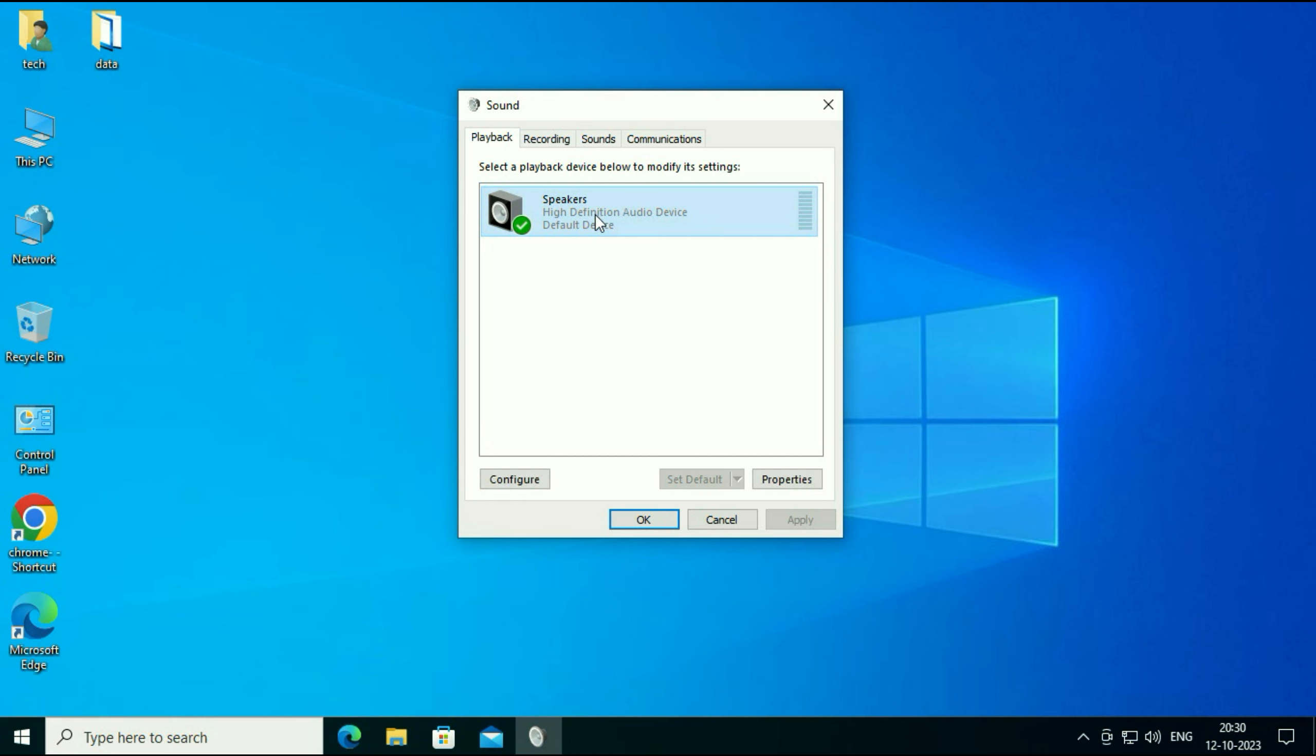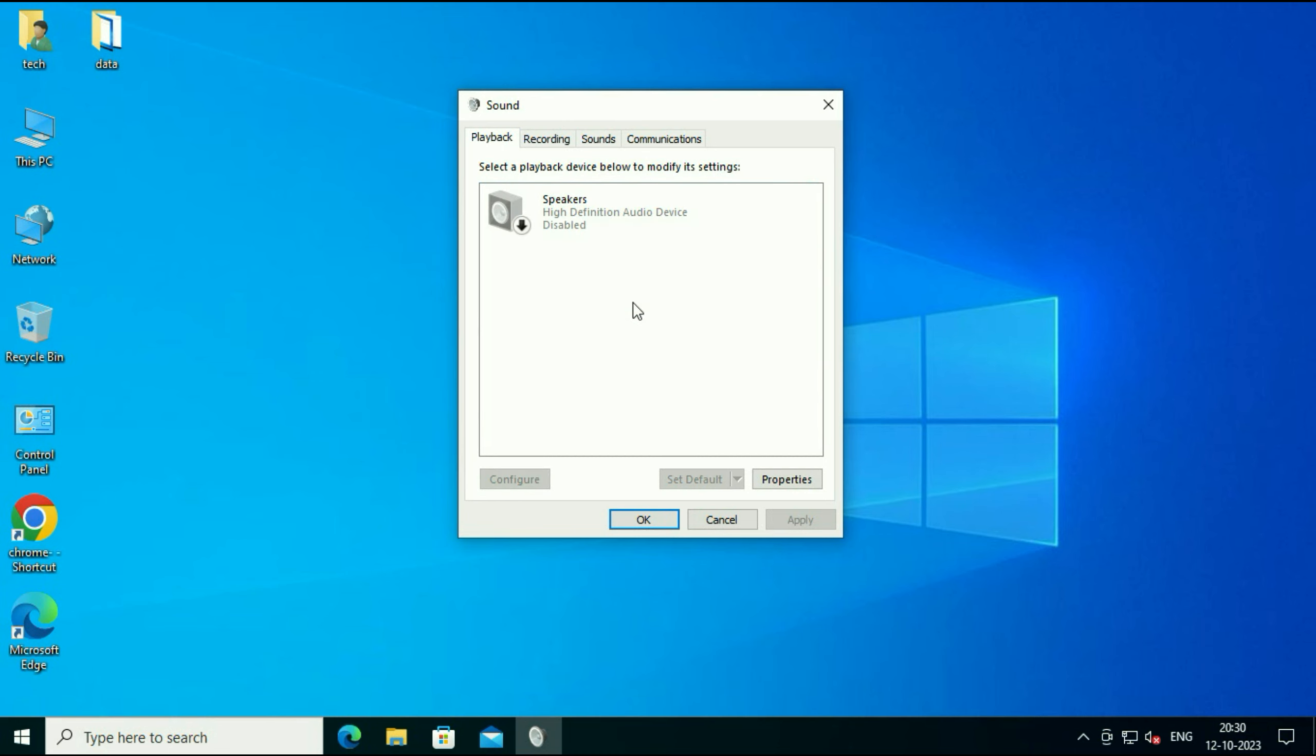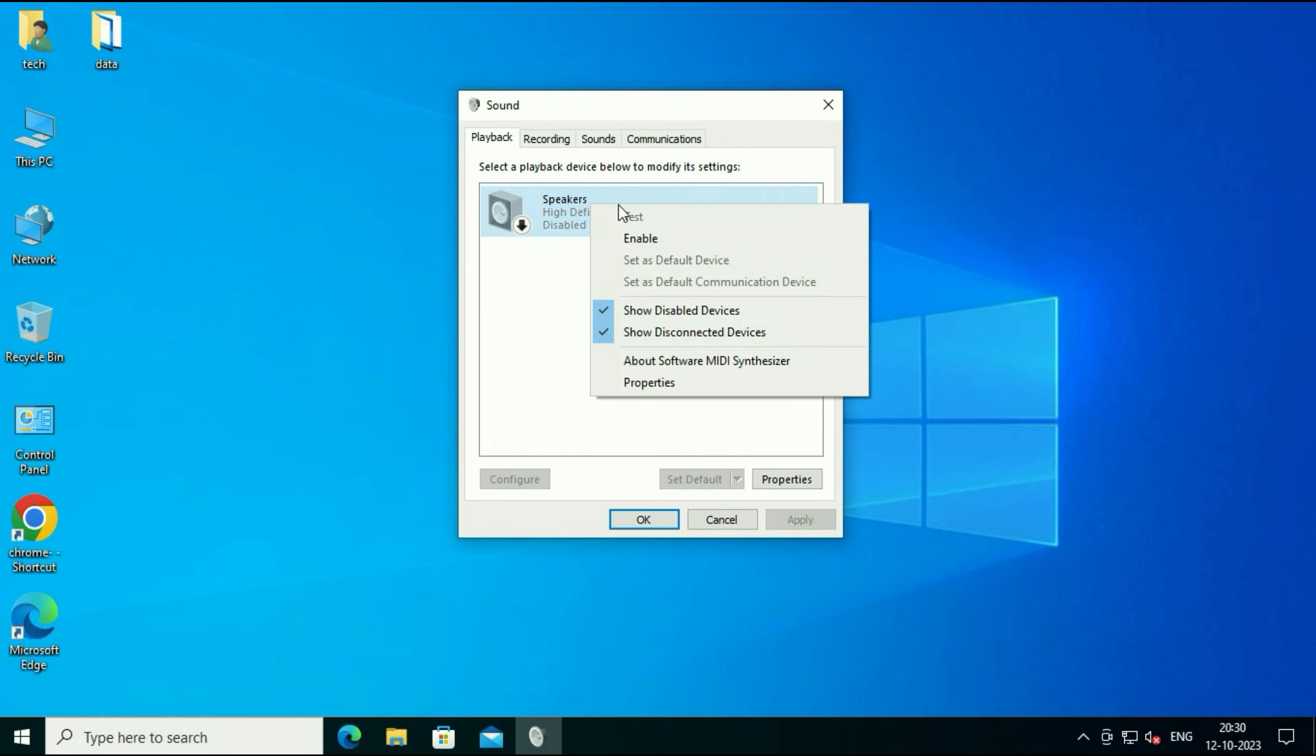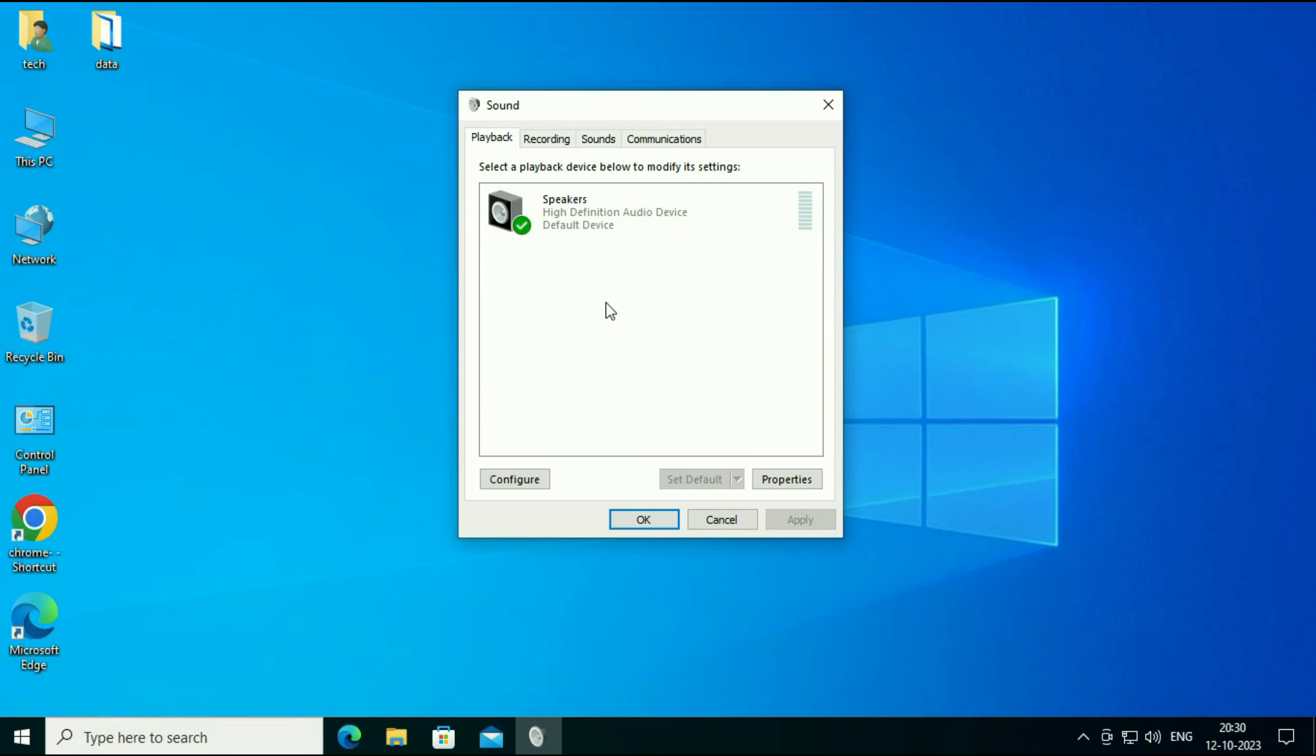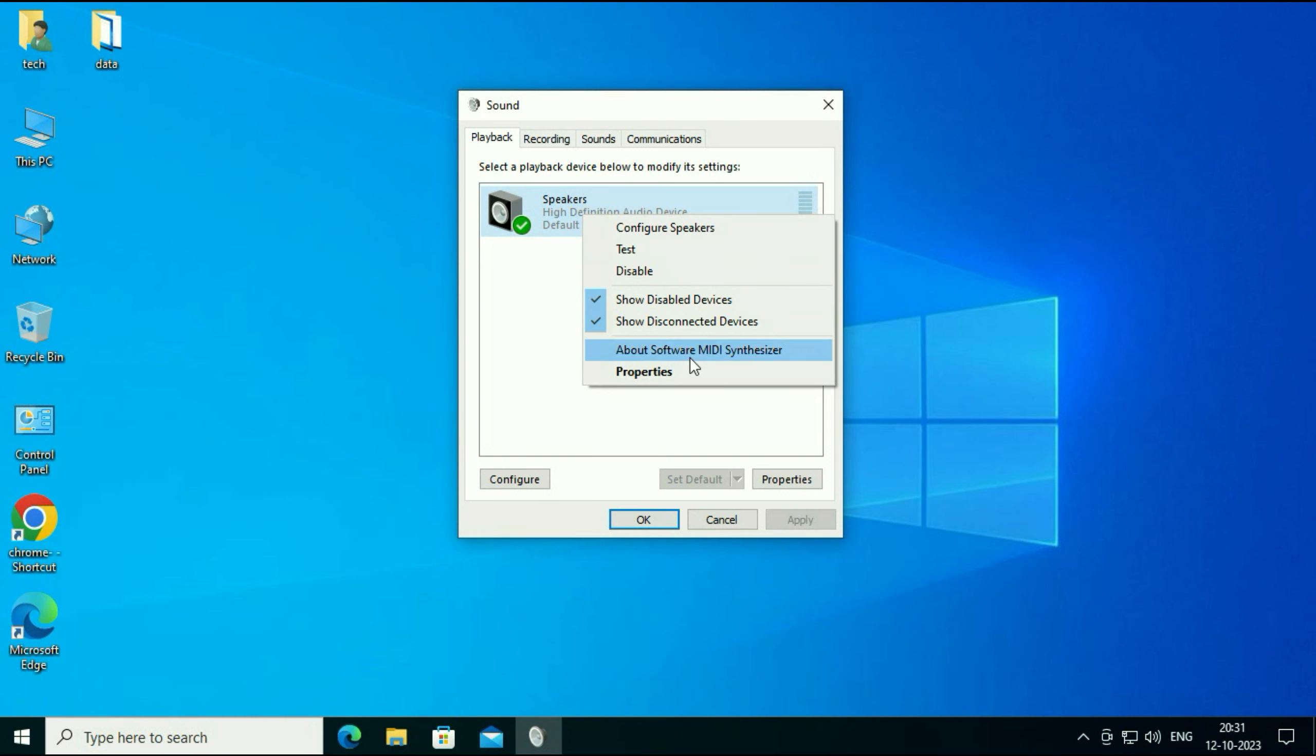If it is disabled like this, simply enable it. Right click on it then click on enable. Now again right click on it then click on properties.